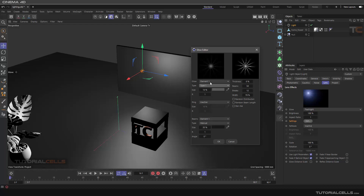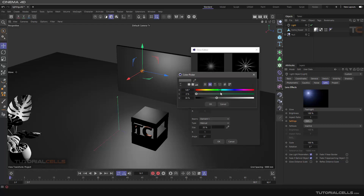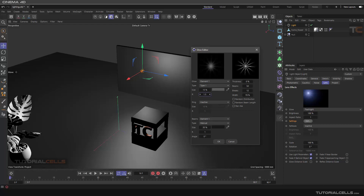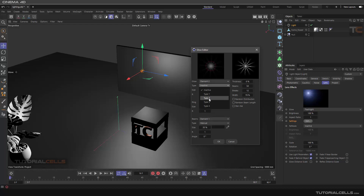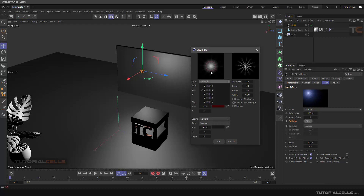For each element you can change the size, color, and anything that you want. You can change the aspect ratio — one for one. You can activate the ring around that size, you can add a rainbow ring. You can activate it, and then element number two — you can set type to four, element number four, you can activate them. These glows are made from five elements that you can choose and edit.